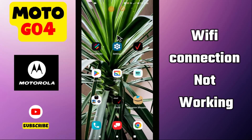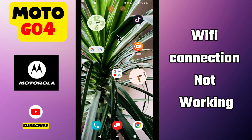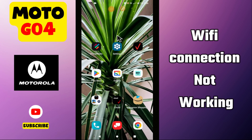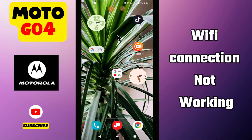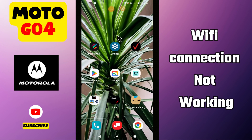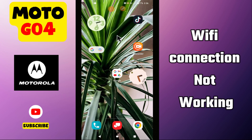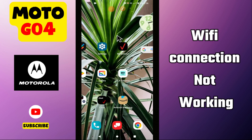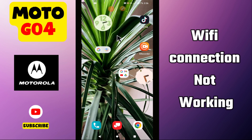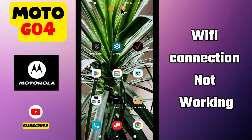Welcome to another video tutorial. In this video, I am going to tell you about the Wi-Fi connection problem in Moto G04. So, if you are facing the Wi-Fi connection related issue or the Wi-Fi connection is not working, I am going to tell you how to fix it. I will show you all the steps you have to follow. If you are new here, don't forget to subscribe. For further details, now let's watch the video.